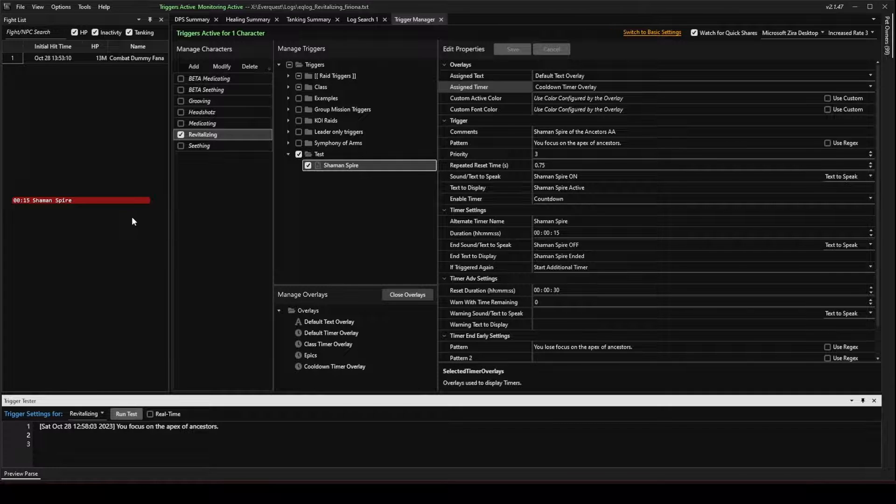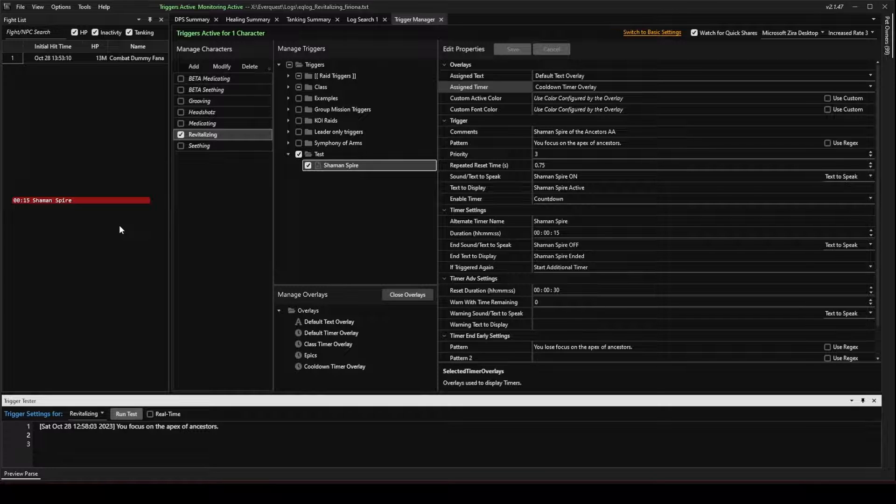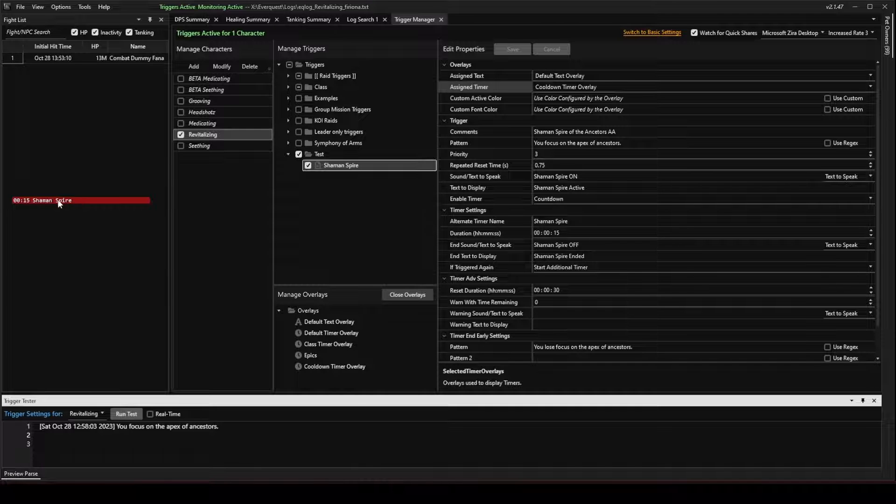Now, what's handy about that is if you need to keep an ability up constantly, like a Shaman Epic or a Bard Epic, something that doesn't last very long, but you need to keep casting it, this is very handy for that because it can keep reminding you when that ability is back up.